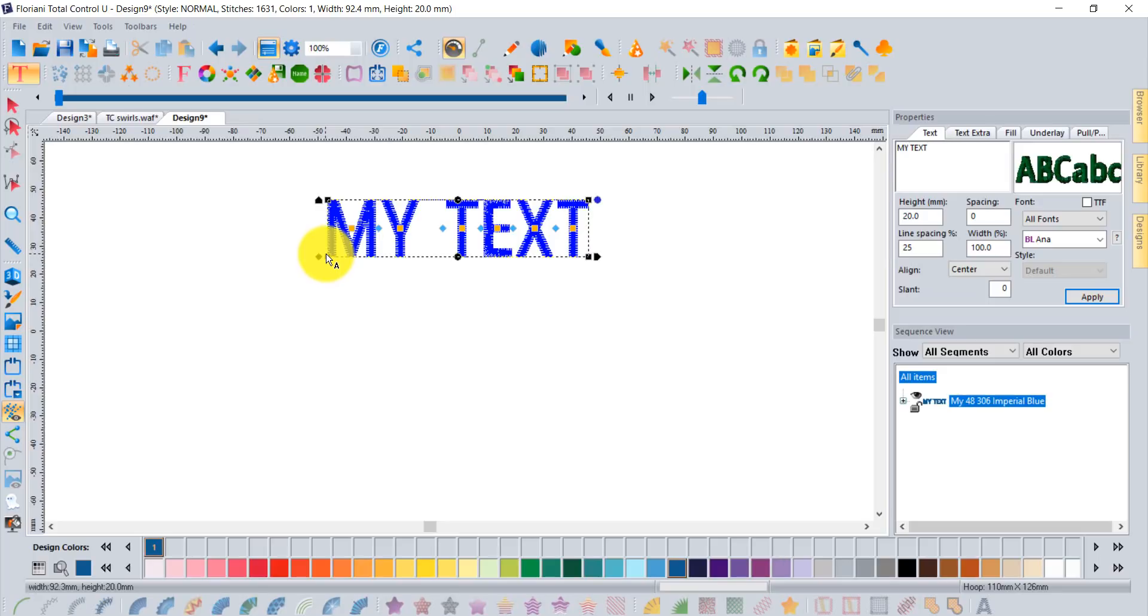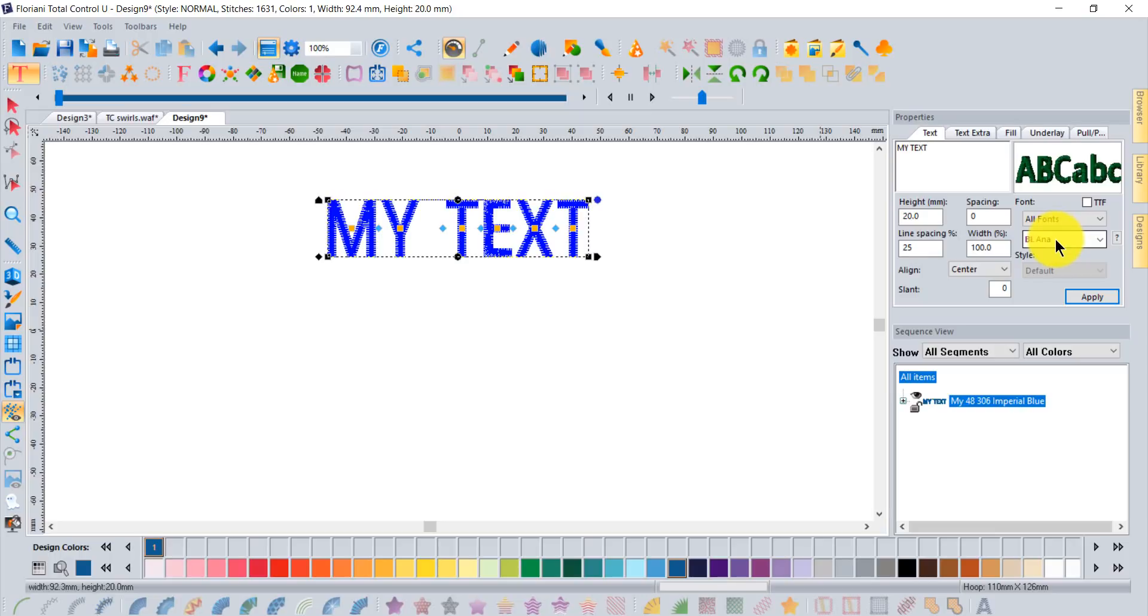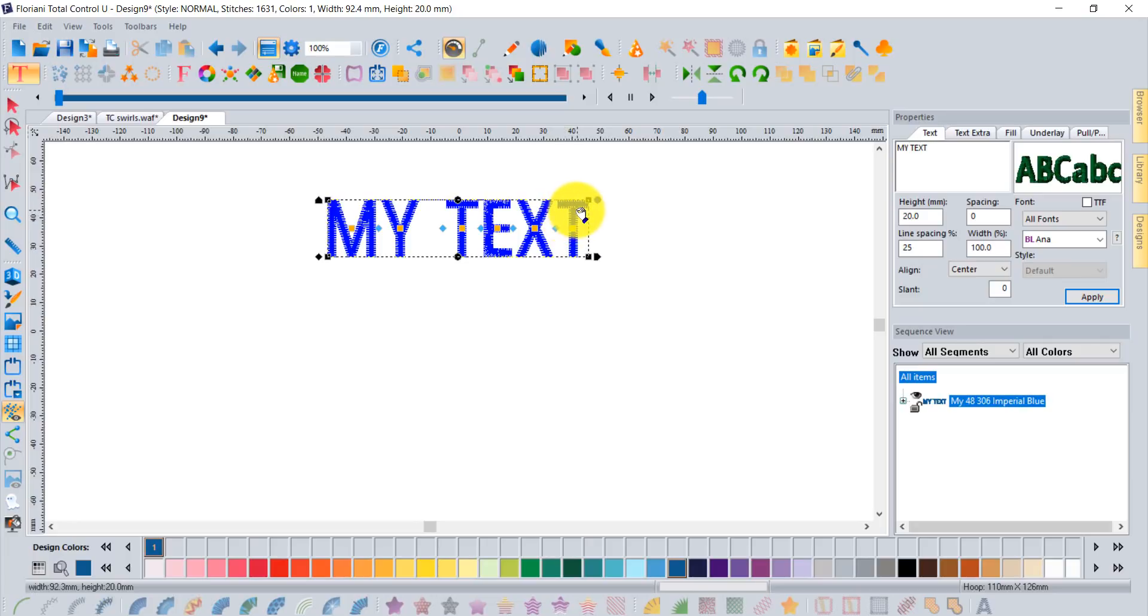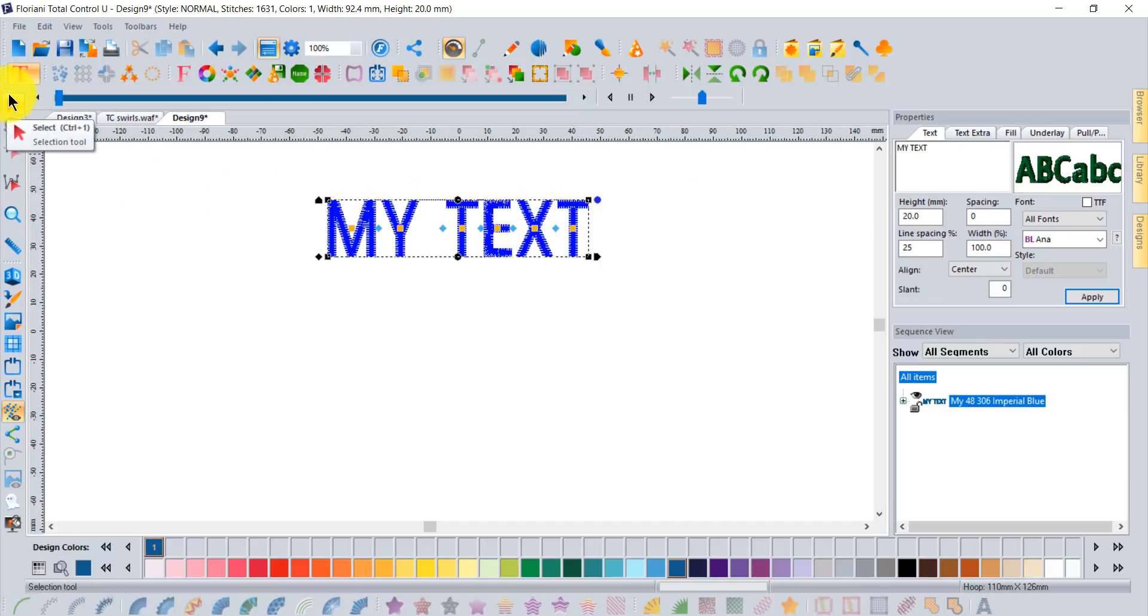It'll create the words 'my text' in whatever font you most recently used. This effect can be done with any font. That said, a little bit larger shapes like four and five and six millimeter wide columns give a little bit more space, so larger text works better.